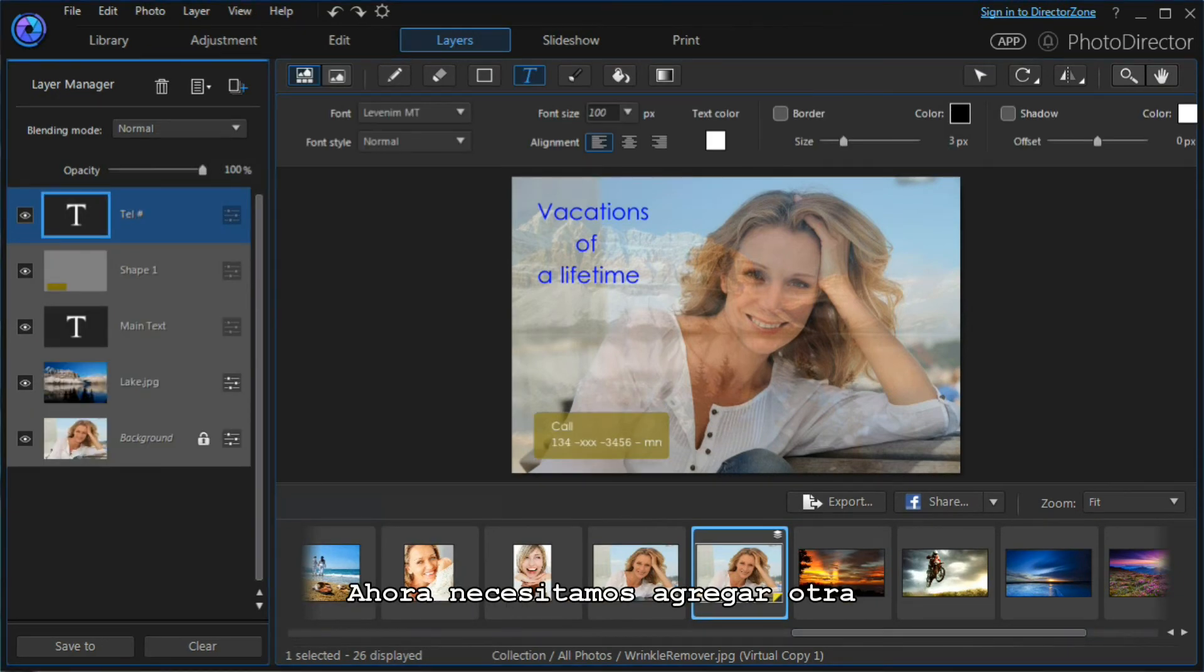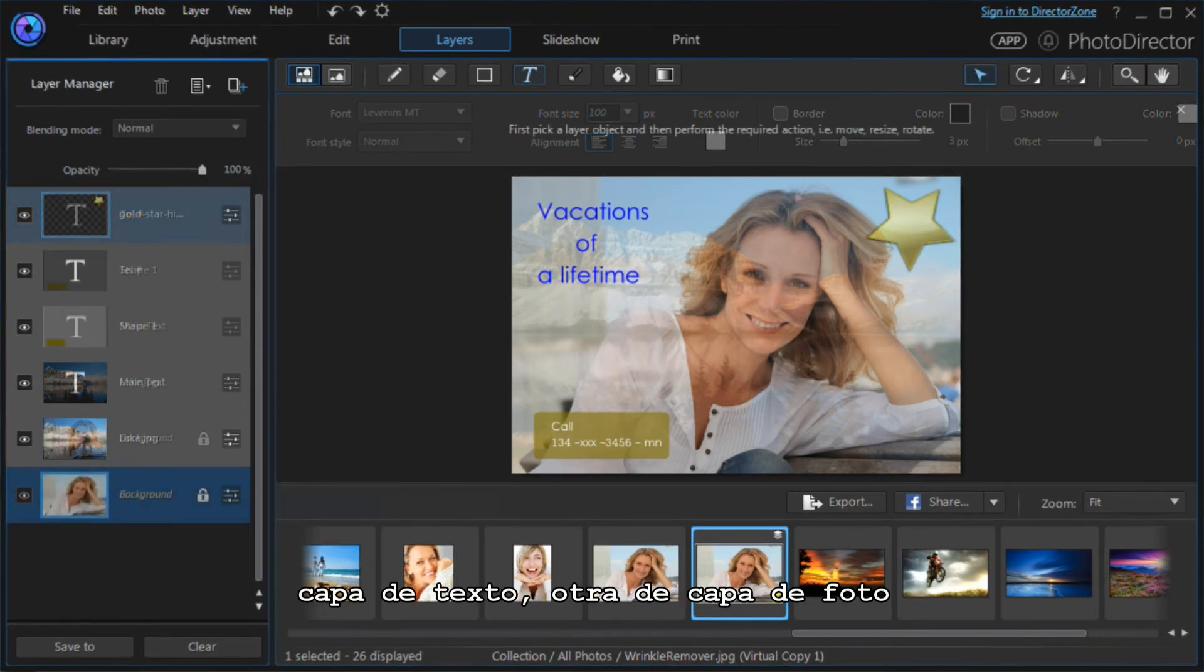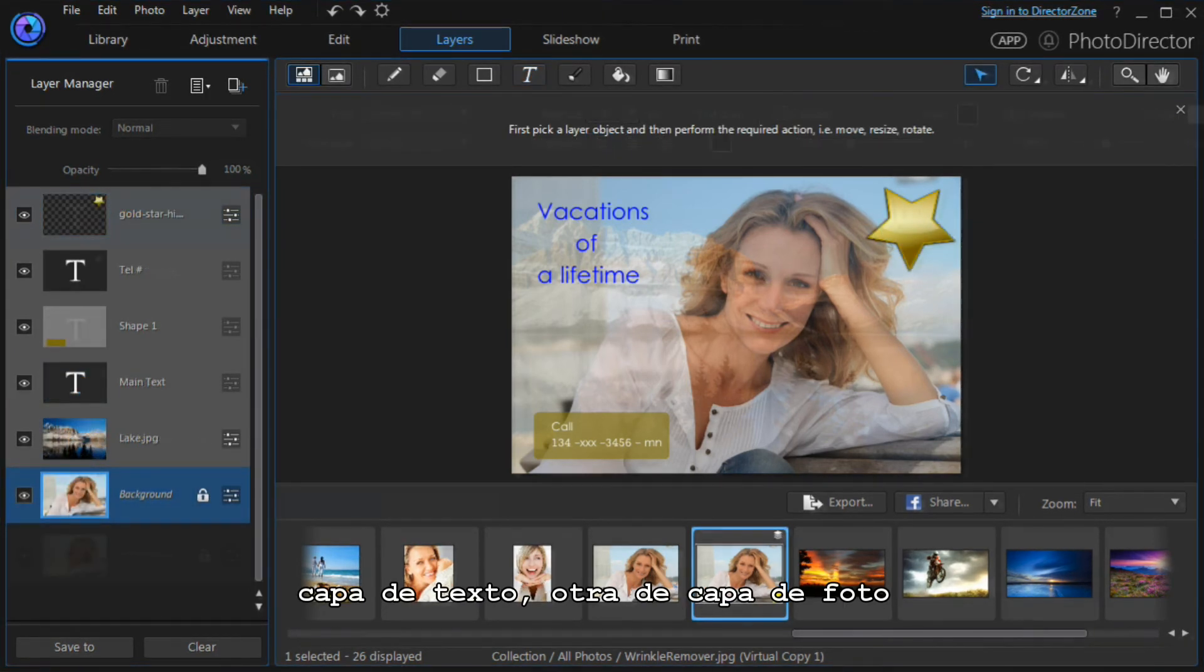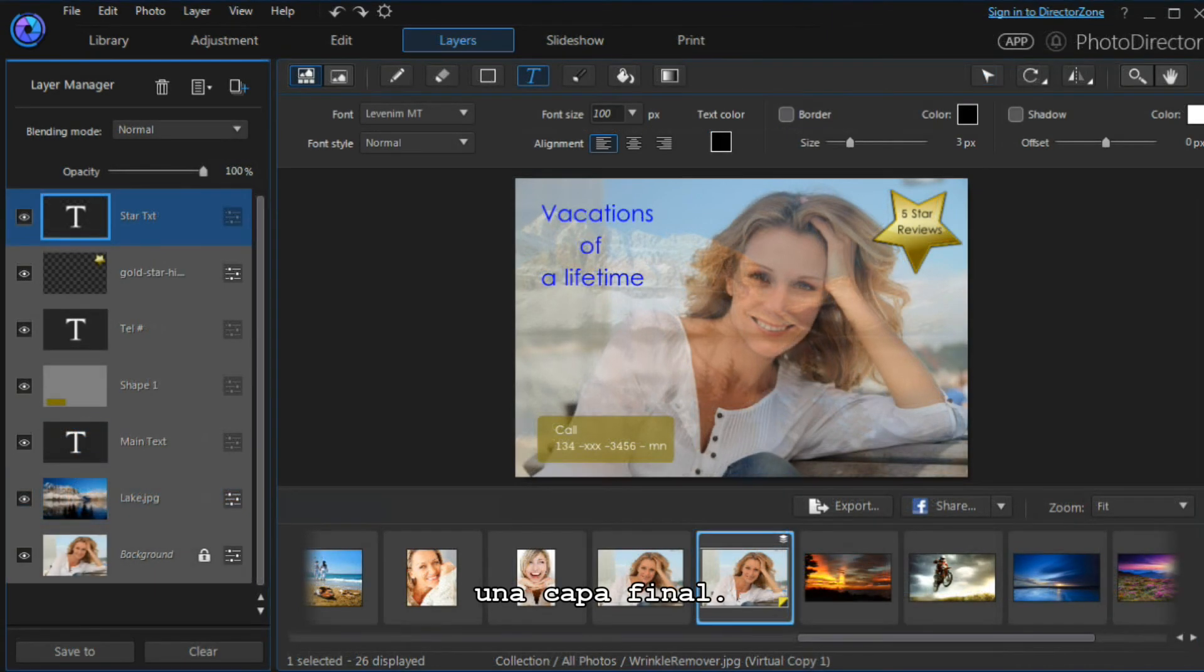Now all we need to do is add another text layer, another photo layer, and a final text layer.